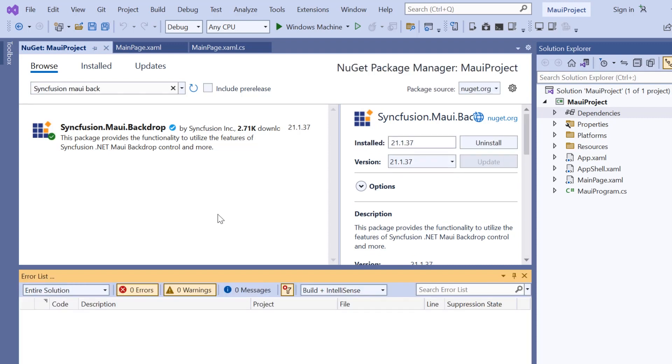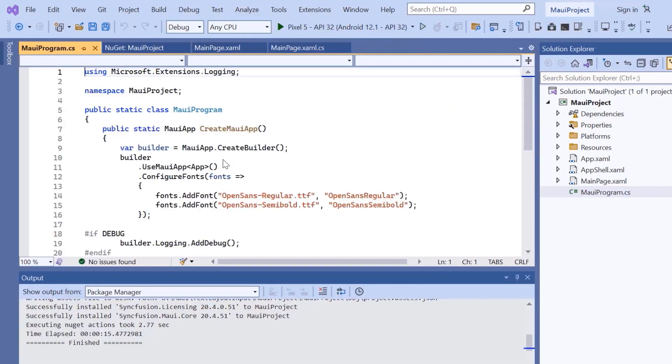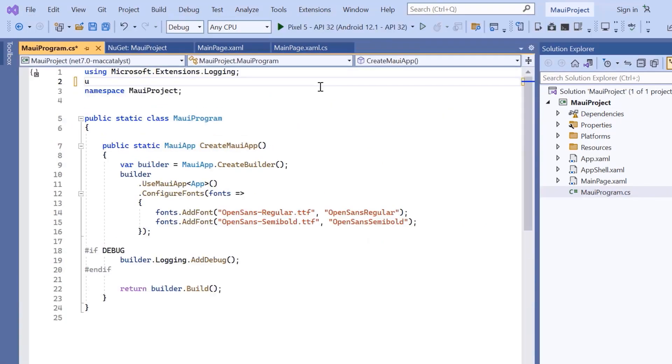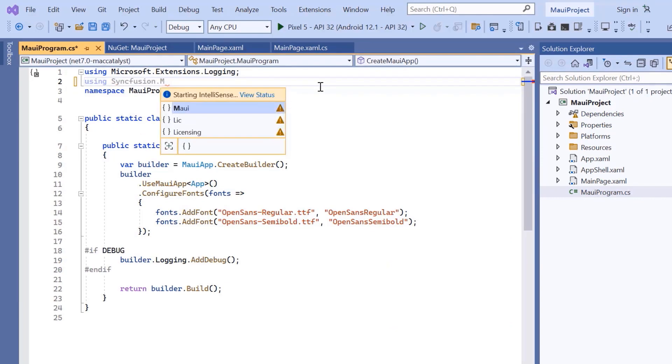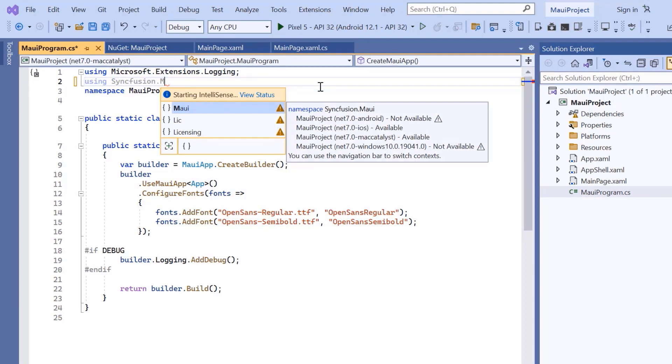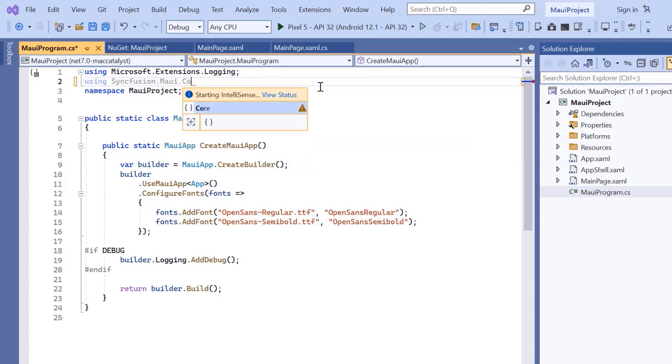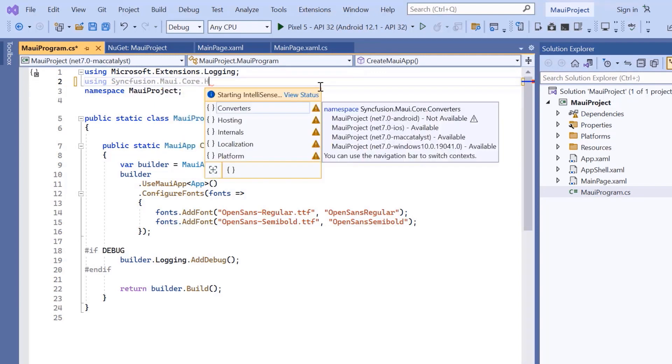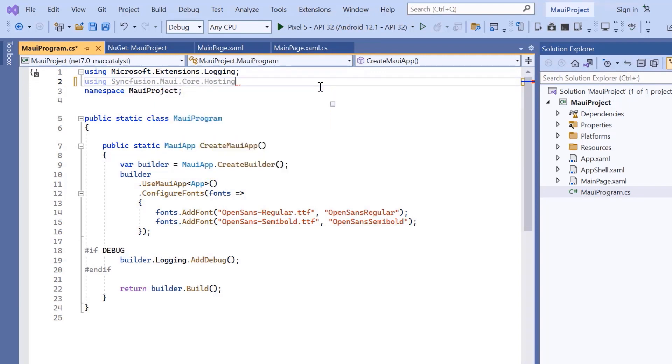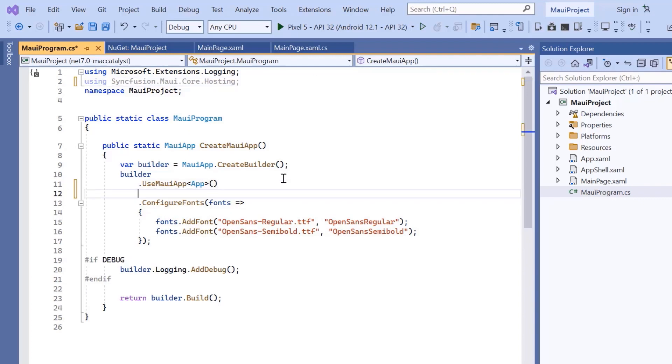Once the package is installed, I need to register the Syncfusion core handler to map the cross-platform API to the native view API. So, open the MAUI program file and add Syncfusion MAUI core hosting. Then register the handler by adding the configure Syncfusion core method.